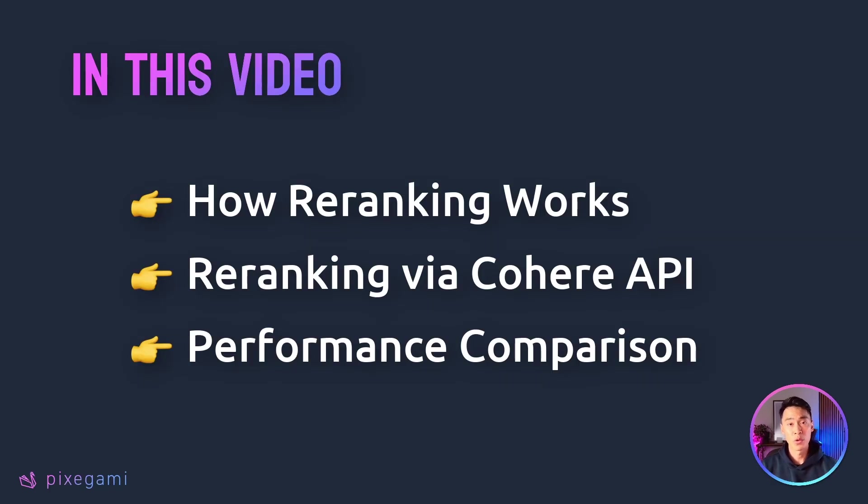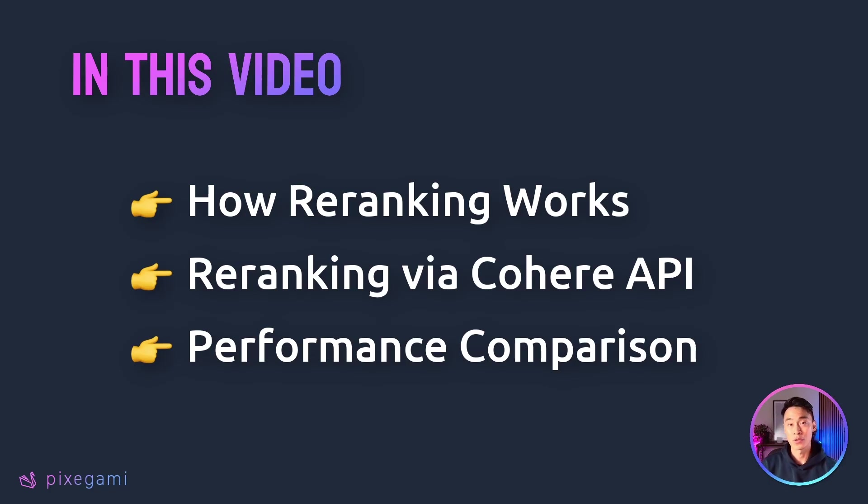First, I'll show you how re-ranking works under the hood. Then we'll add it to an existing RAG pipeline using Cohere's re-ranking API, and we'll finish up by testing it and seeing if it improved our results.